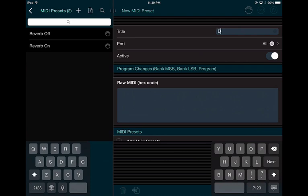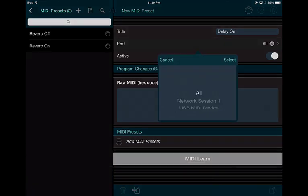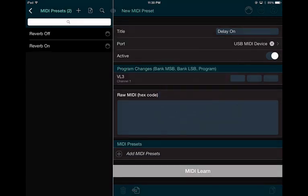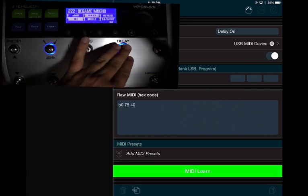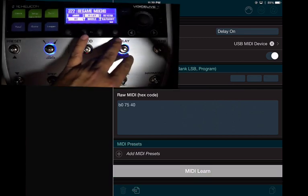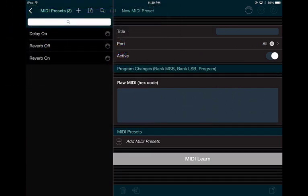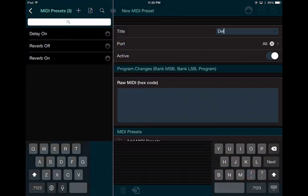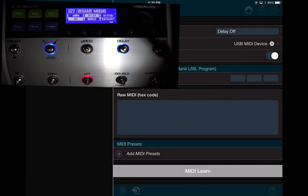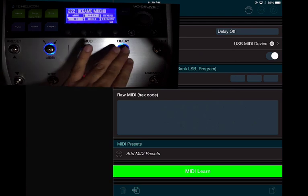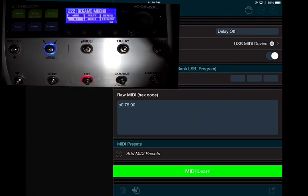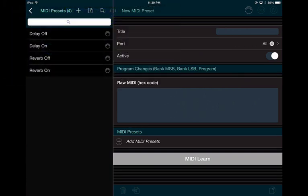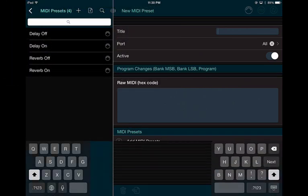I can keep adding presets. I'll do Delay — it's for vocals so I'll call it 'Delay On.' Same process. Then I'll add 'Delay Off' — MIDI Learn, turn it off, and done.